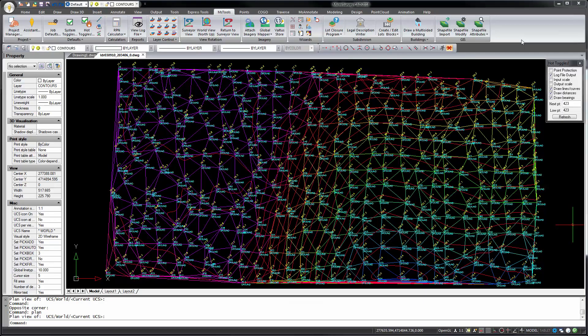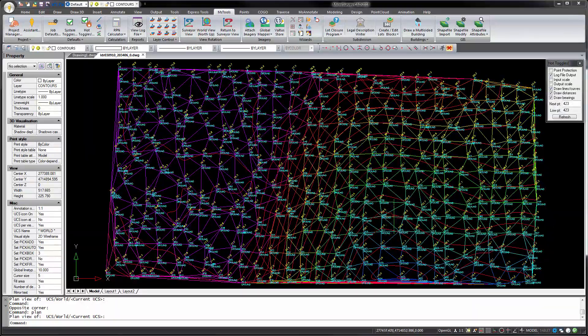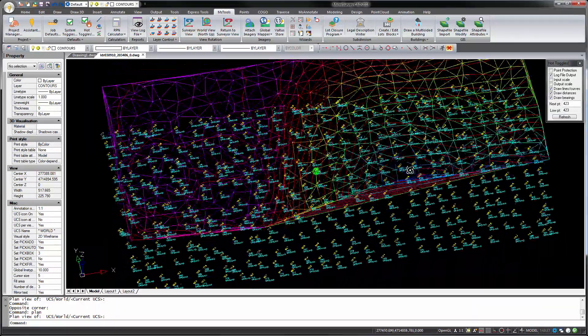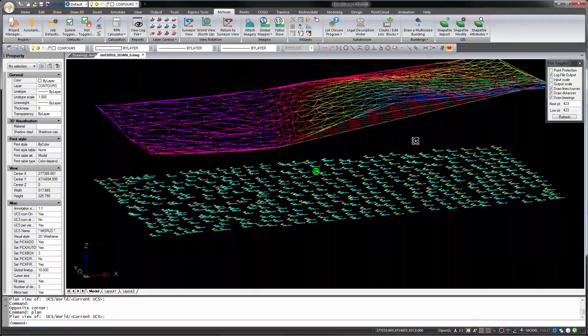Traditionally, MicrosurveyCAD has always drawn point annotations, including the point ID, description, and elevation labels, in 2D or at Z equals zero. This is fine if you're in plan view, but in a 3D view the labels do not align with the points.